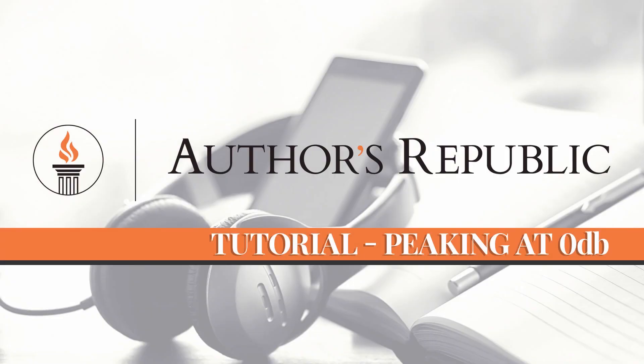Hi there, we have another Authors Republic tutorial for you. Today we're going to deal with files peaking at 0 dB.